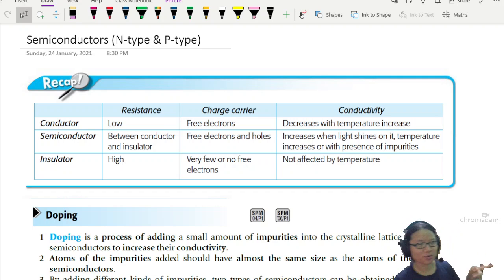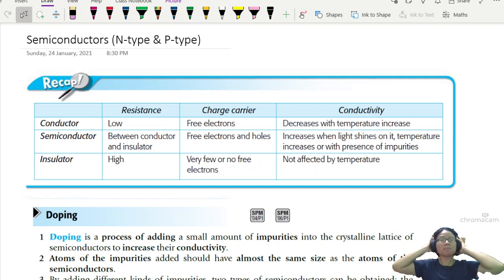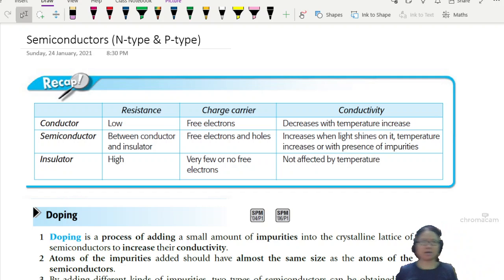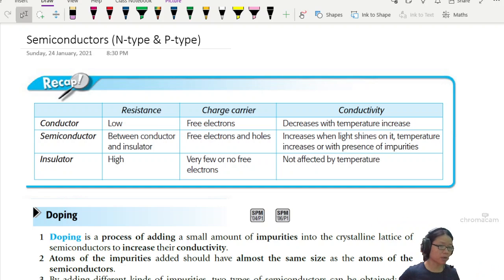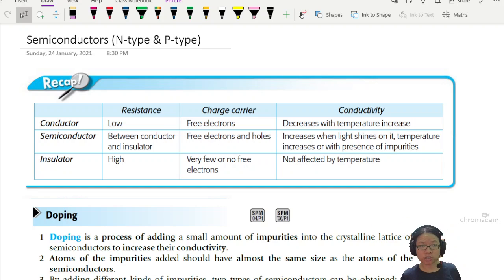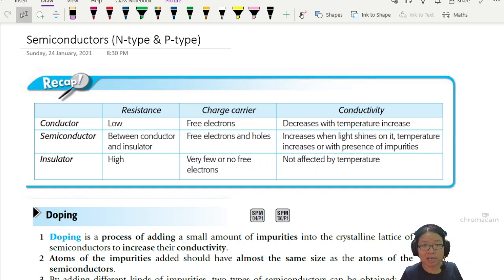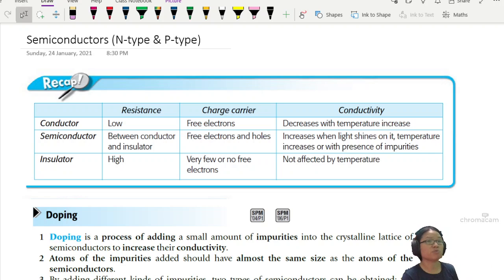Hello! In this video we are going to talk about semiconductors. The focus is to introduce to you the types of semiconductors, what their electronic structure is, and how we make semiconductors. This is especially important if you didn't take chemistry as a subject in your A-levels, or if you just need a bit of a refresher.